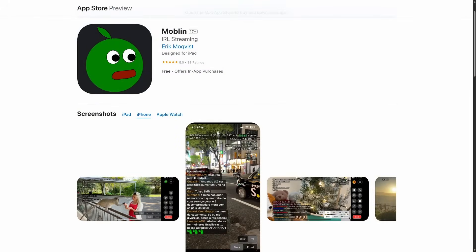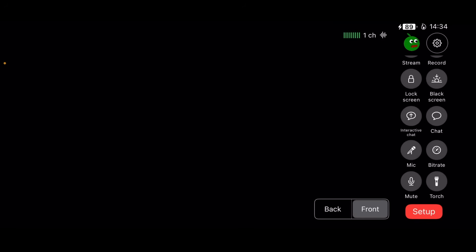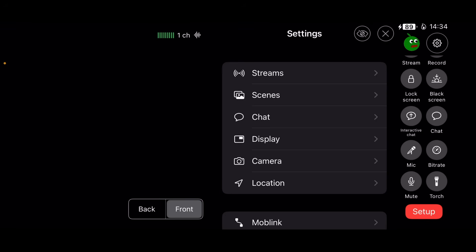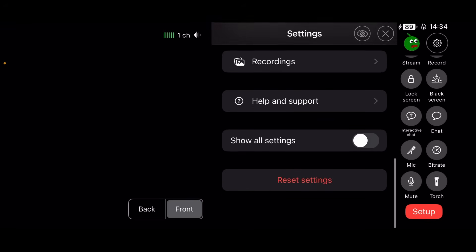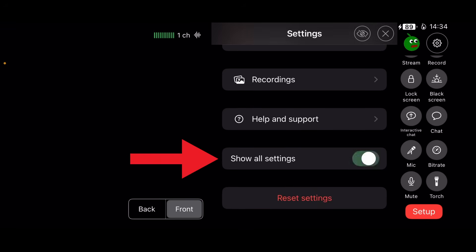So make sure you've downloaded the latest version of Moblin for your iPhone. I've already done this, so I'm going to open a fresh copy. Firstly, we're going to unlock some features that are hidden by default. You can do that by going into the settings, scrolling to the very bottom of the list, and selecting show all settings.